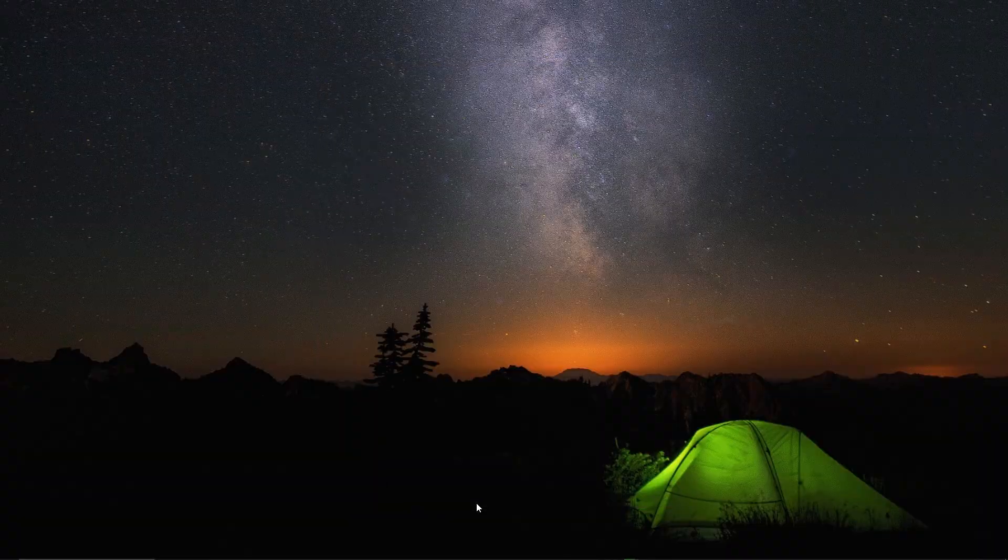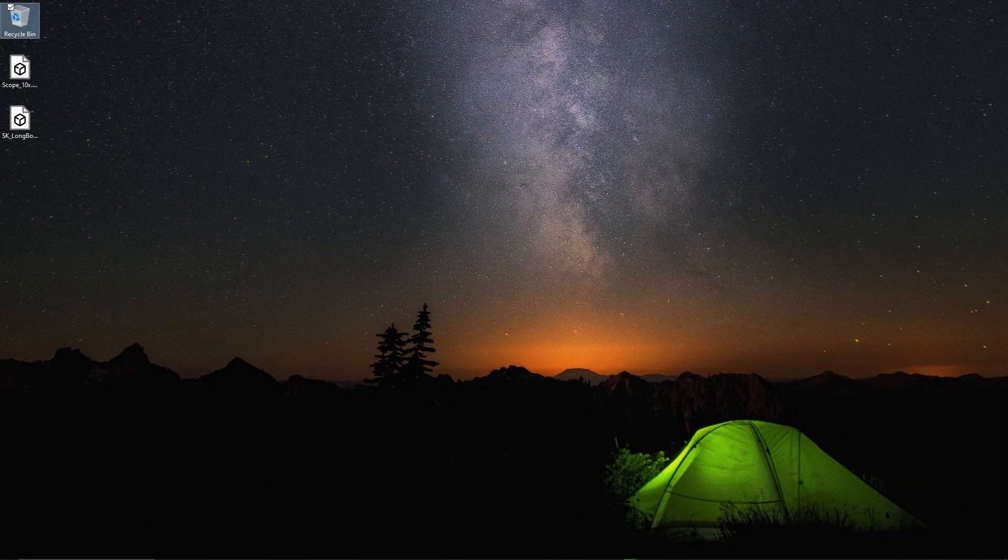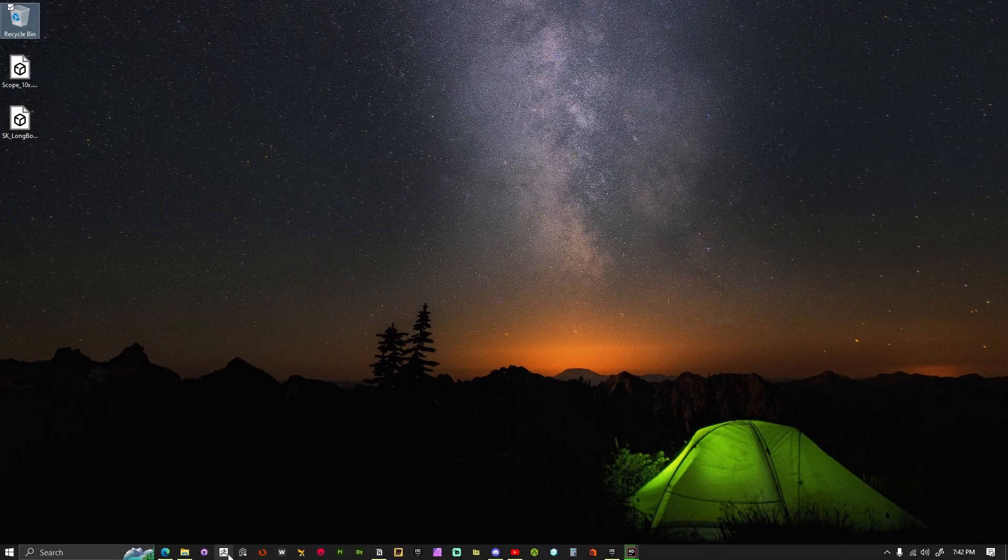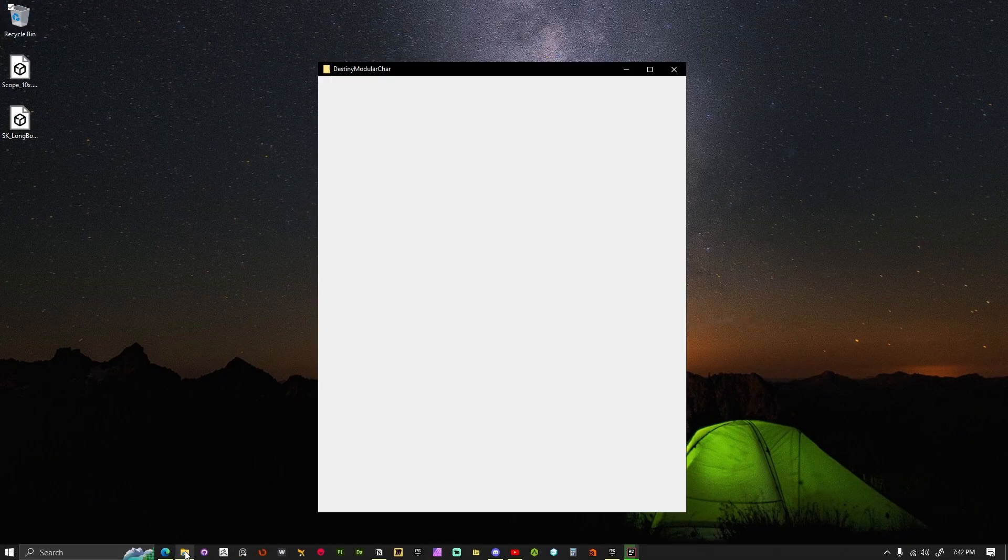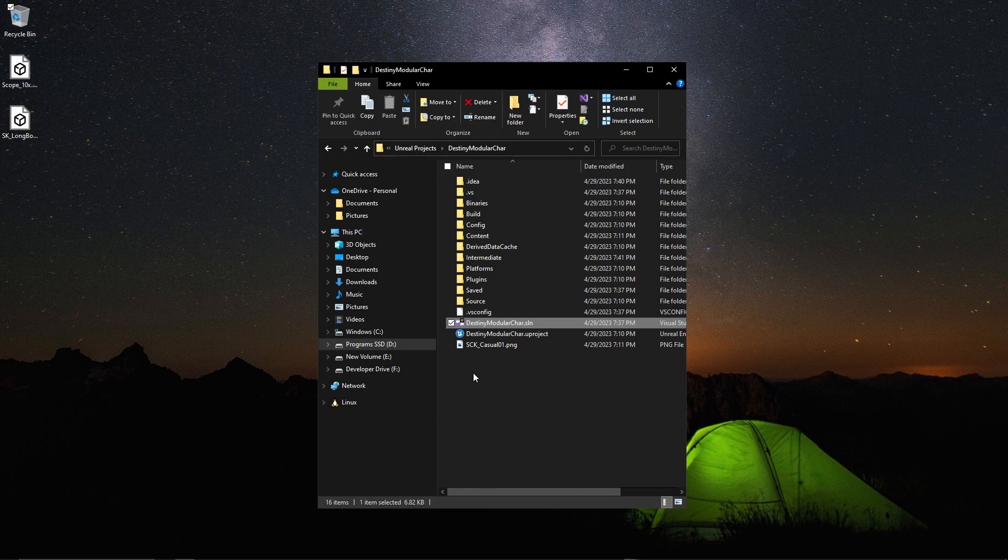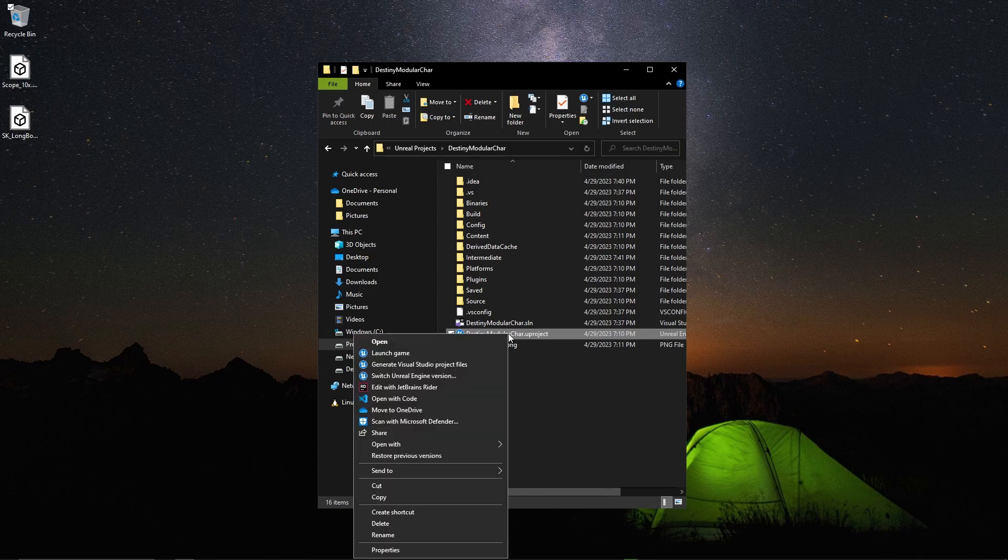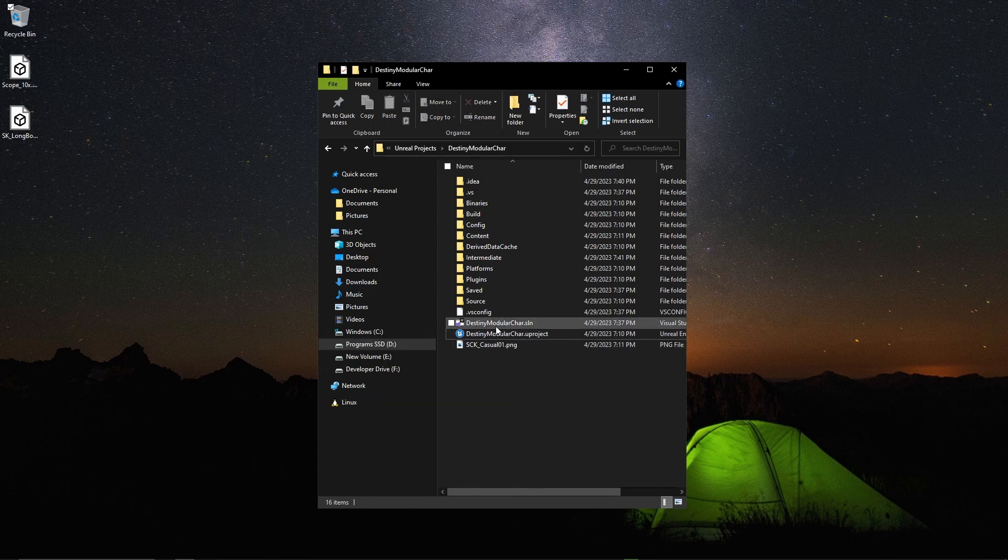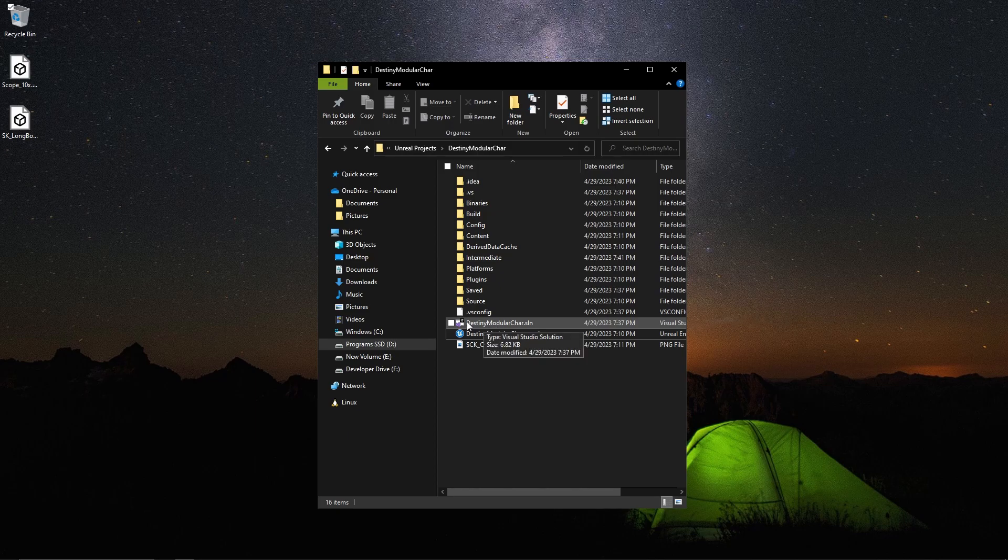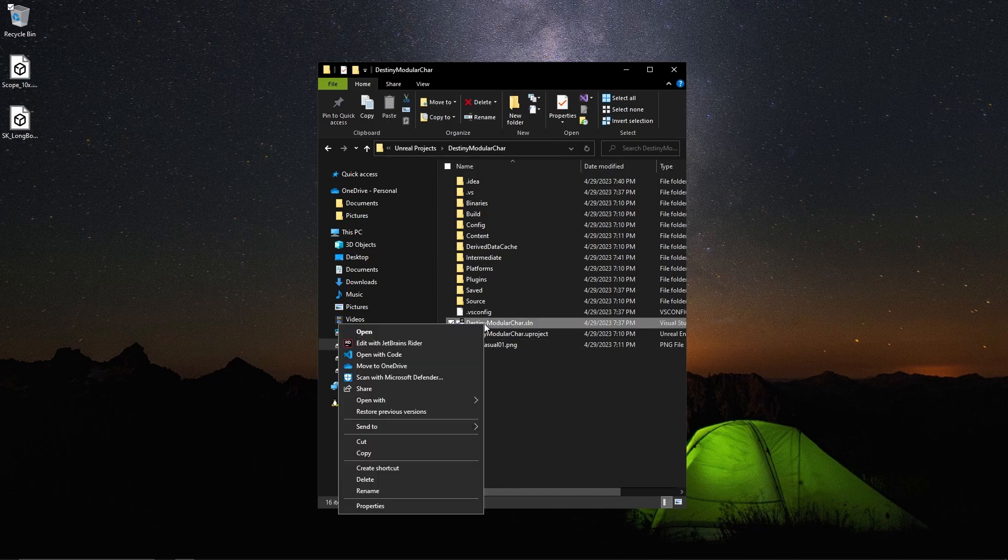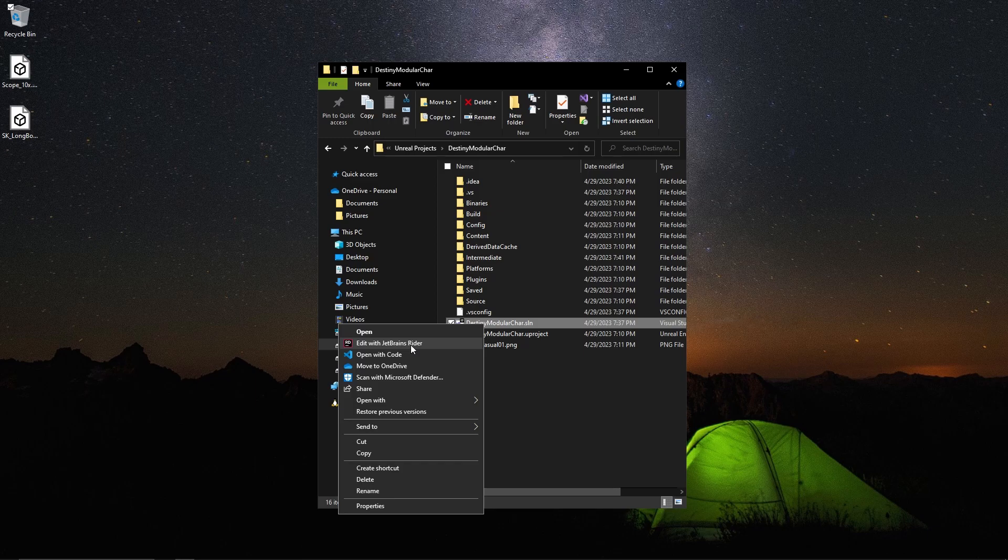Once that's all done, you want to go to where your project is actually located on the hard drive, right click on the .uproject and generate Visual Studio files. This will give you a .sln file that you want to right click and preferably open with Rider.